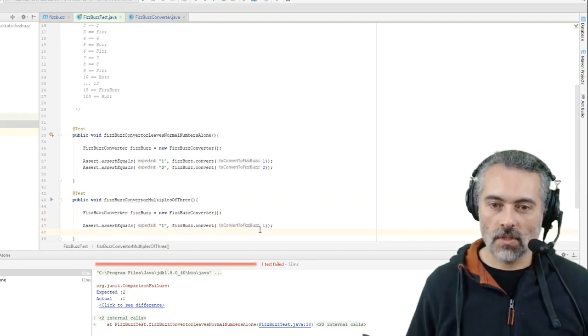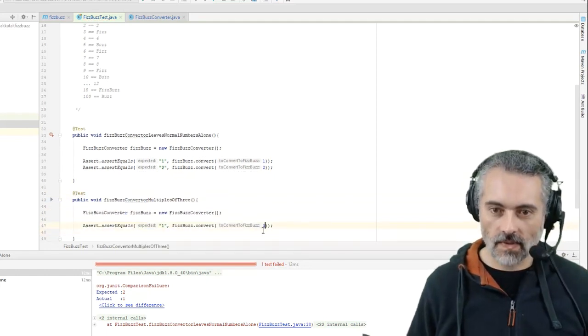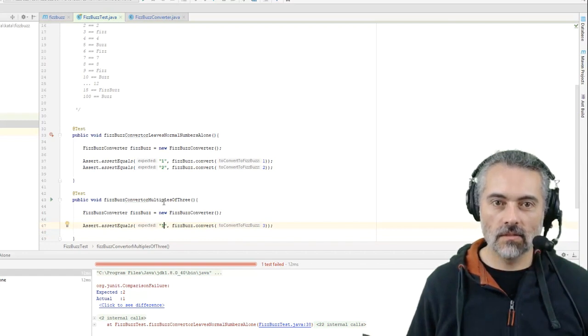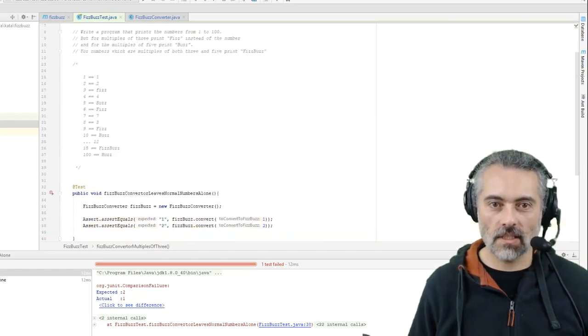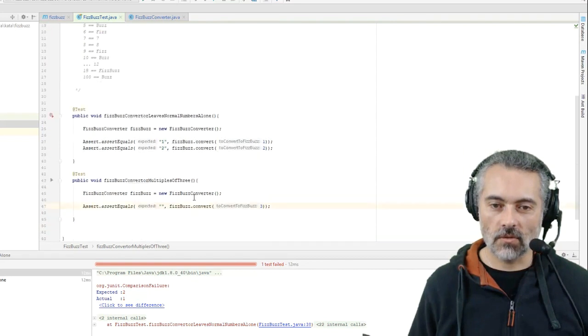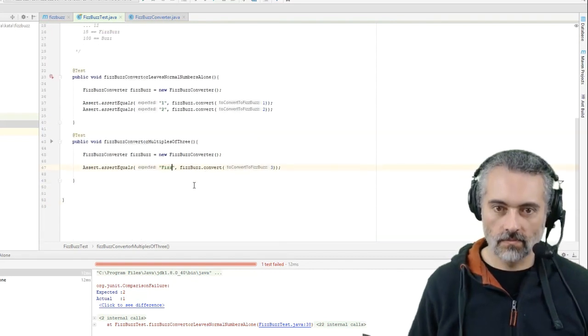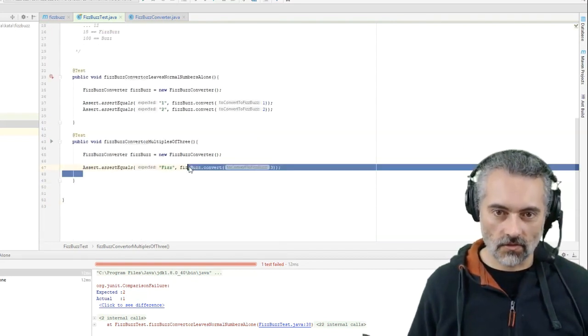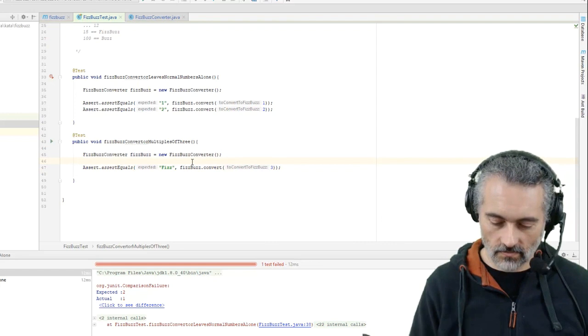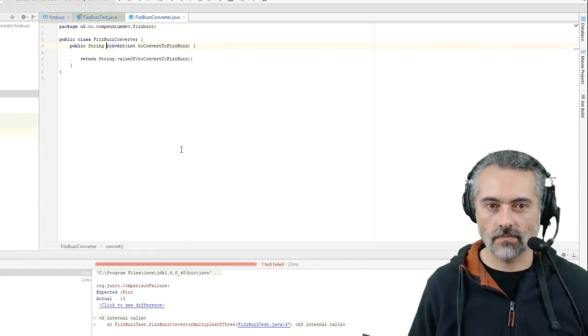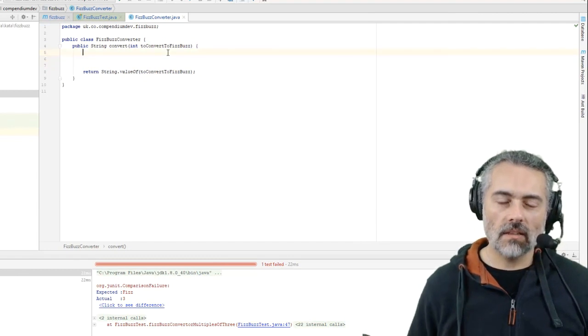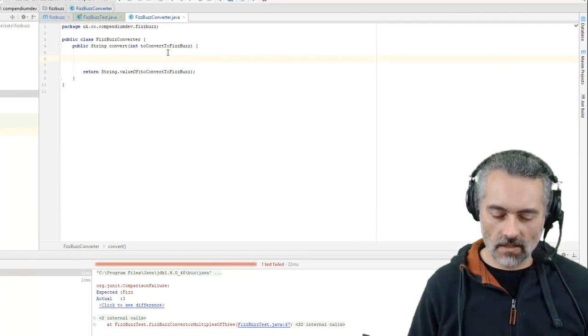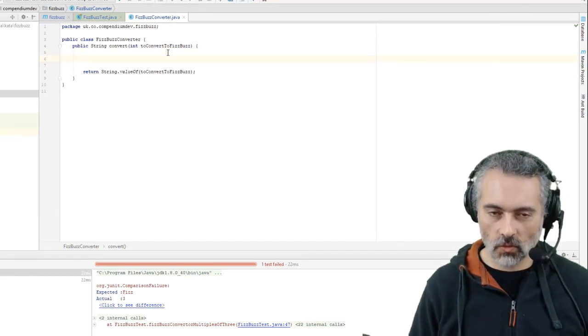So what I need to do is convert that into return String.valueOf to convert to FizzBuzz. Great, so now I want to handle the special case where it's multiples of 3.